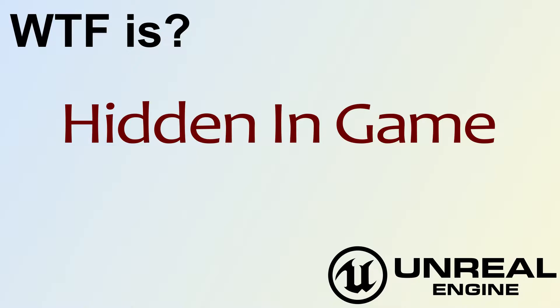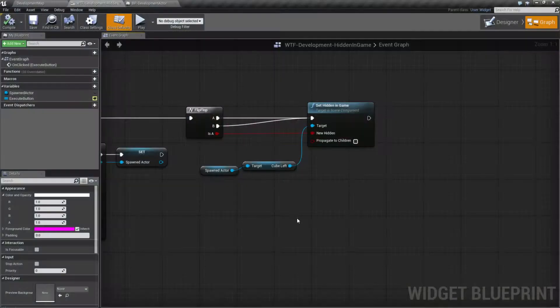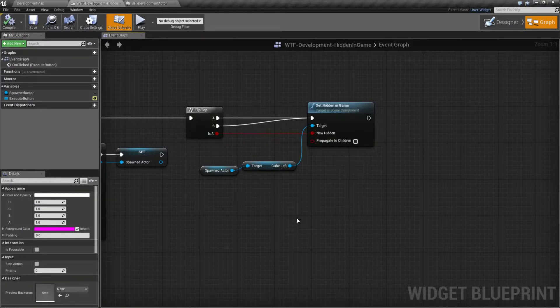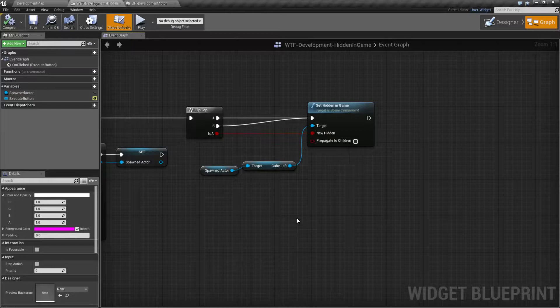Hello! Welcome to video 4, What is Hidden in Game? I'm not really going to jump into the example on this one. I'm going to explain what it is and then show you why we might want to use it, if at all.